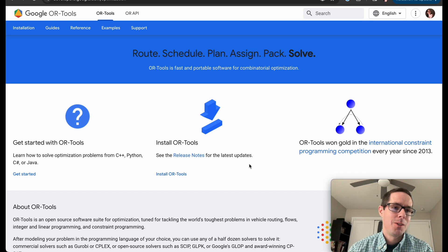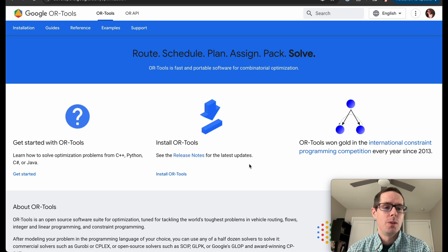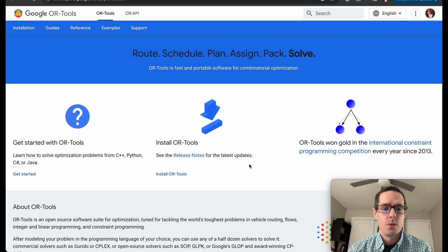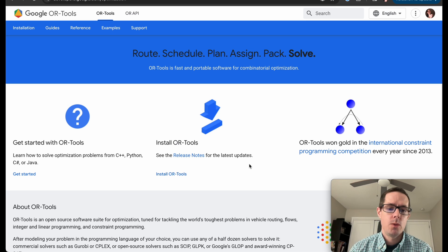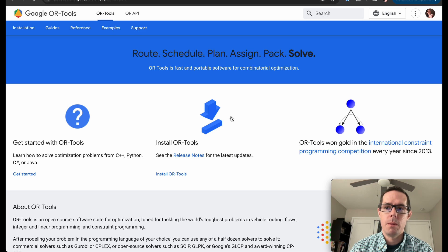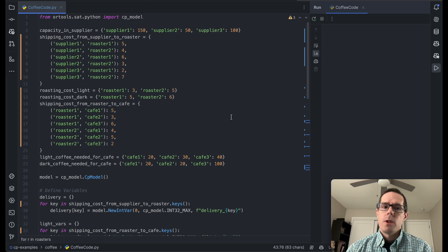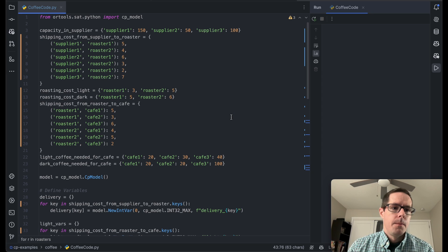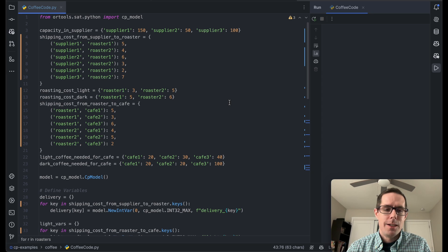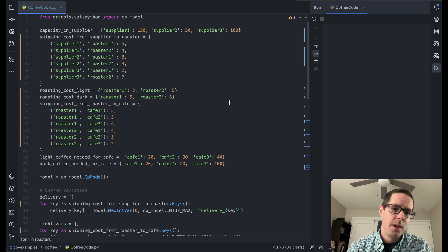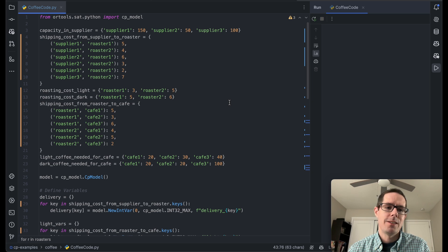Hey everyone, today I wanted to go over one quick tool from Google's OR Tools on how to do constraint programming. We're going to solve a problem using the OR Tools in the constraint programming format. Our overall use case is shipping some beans from suppliers to roasters and then to cafes.